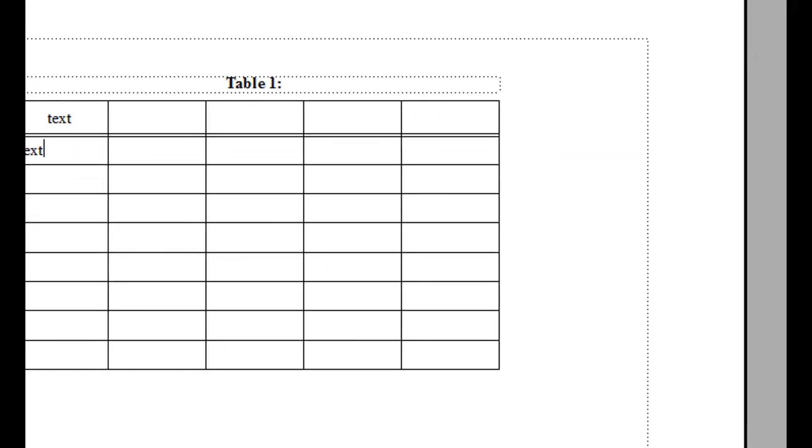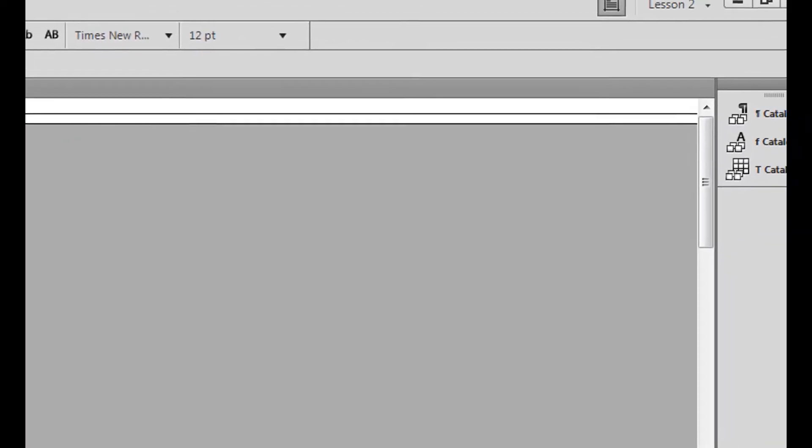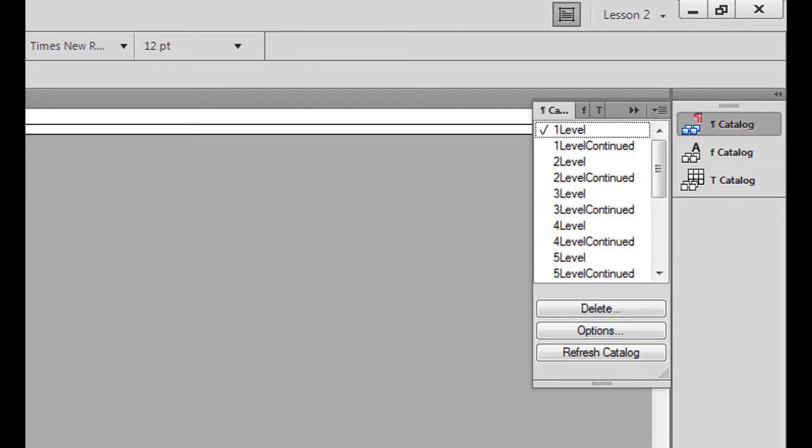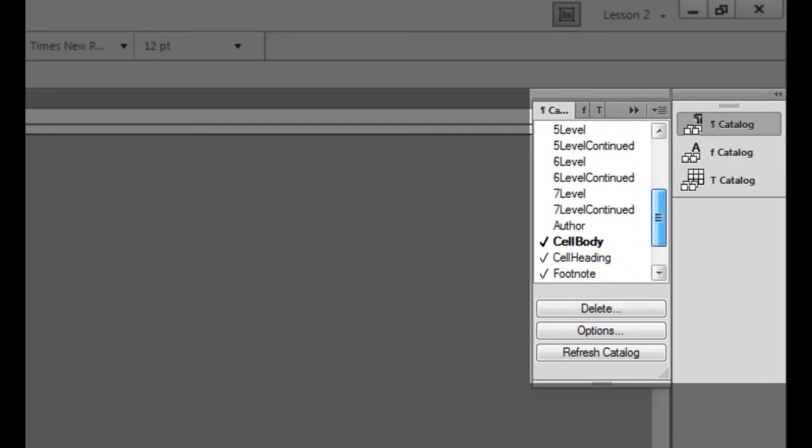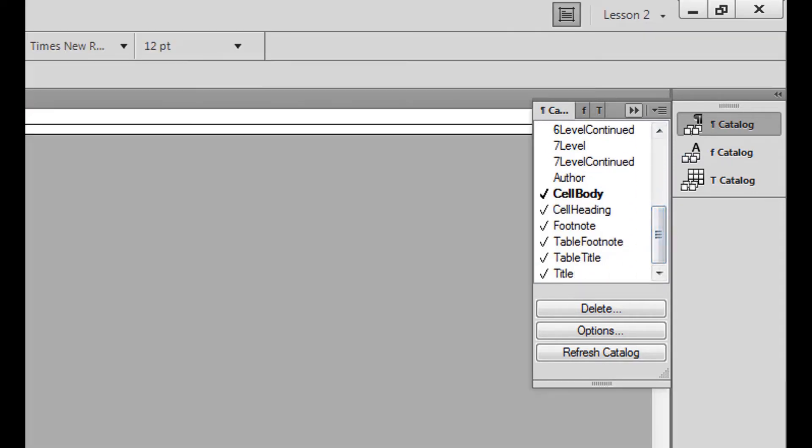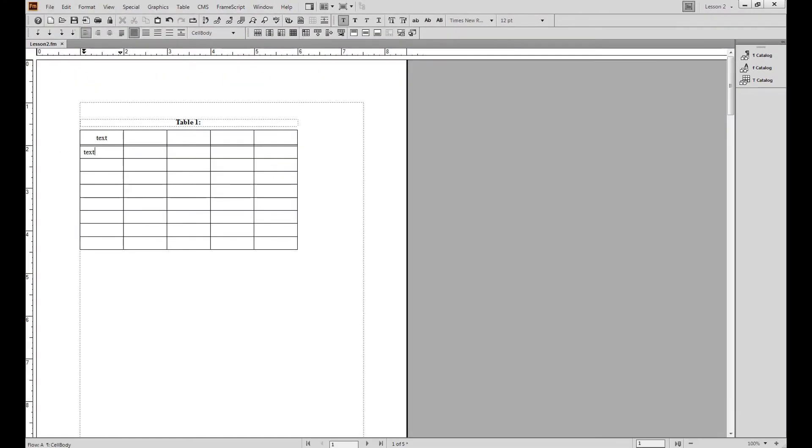To change the paragraph format, perform the following steps. Open the paragraph catalog pod, scroll through the list, and choose the paragraph format you wish to use. You can also use the keyboard shortcut F9 and choose from the paragraph format drop down menu.